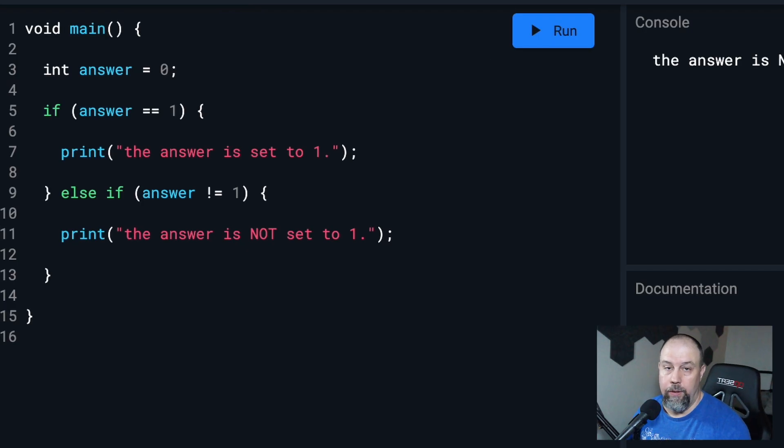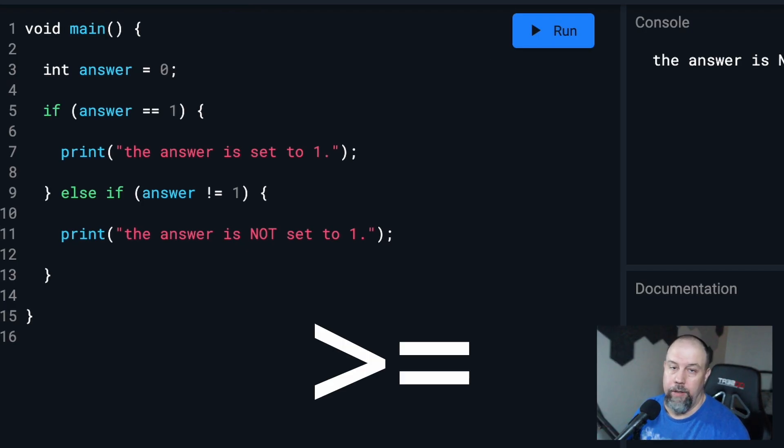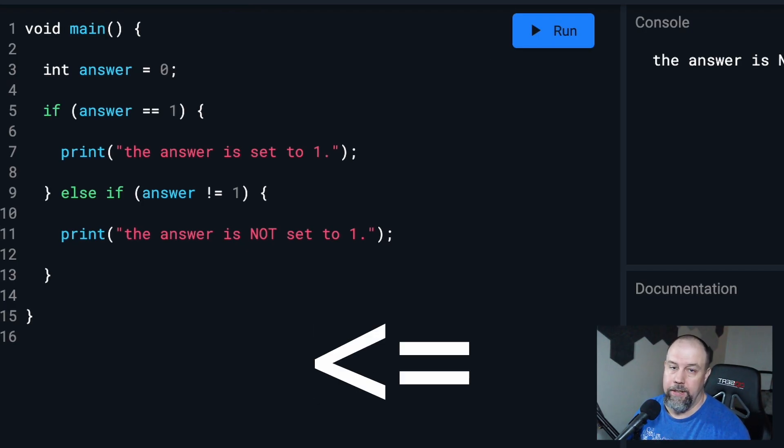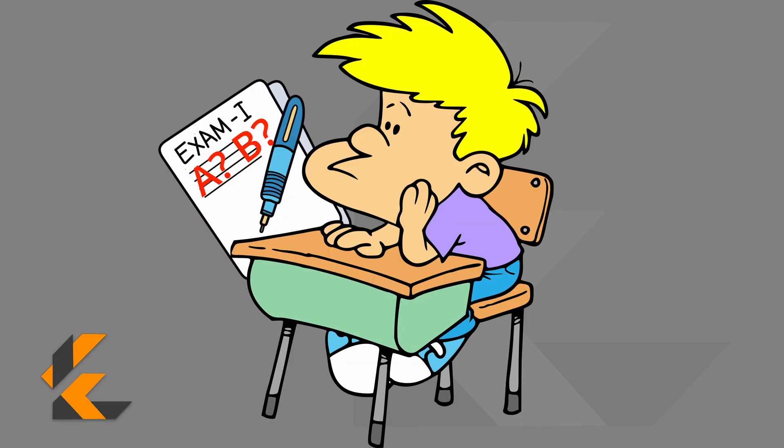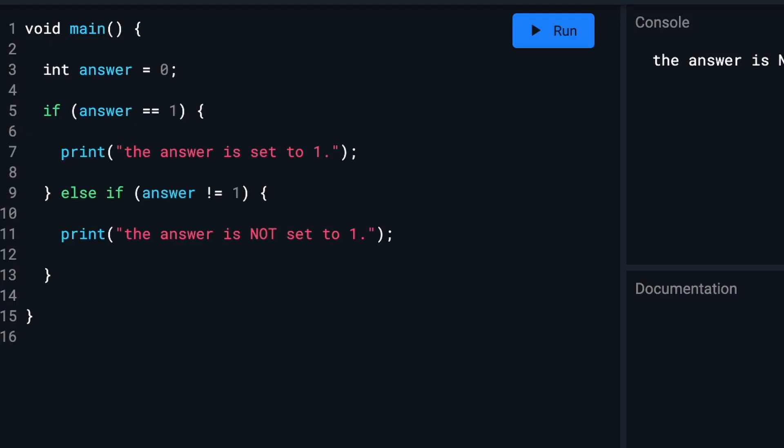So a few other operators we can use are the greater than or equal to sign and the less than or equal to sign. Let's say we want to let a student at our school know what grade letter they got. The score they got on their paper was 50. So let's change the variable name to score and set it to 50.